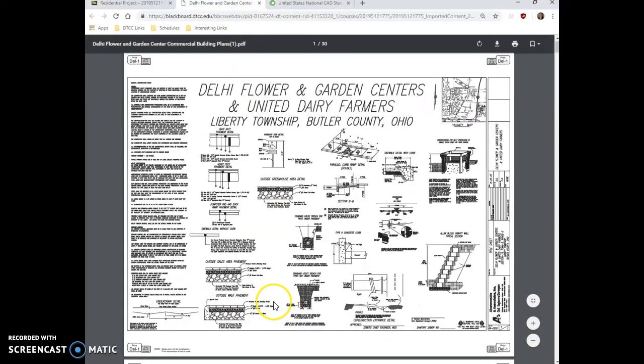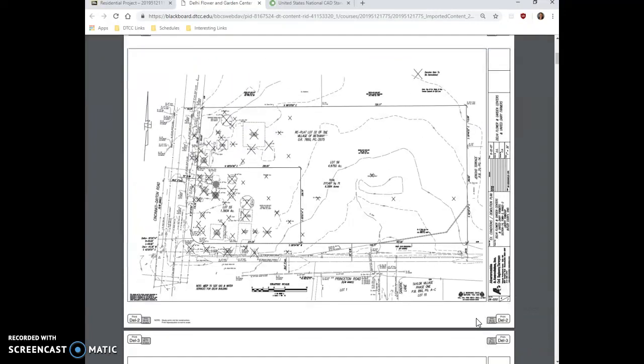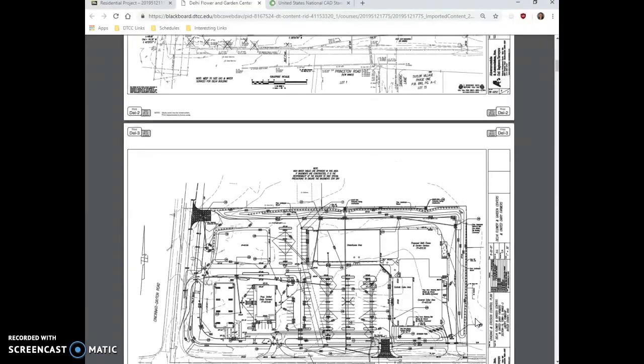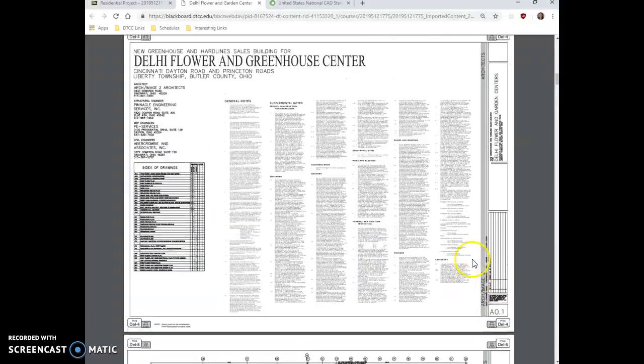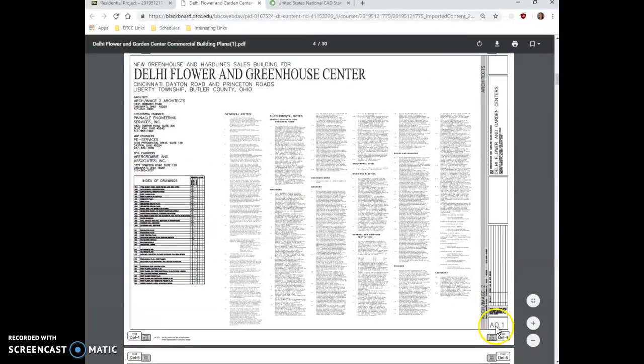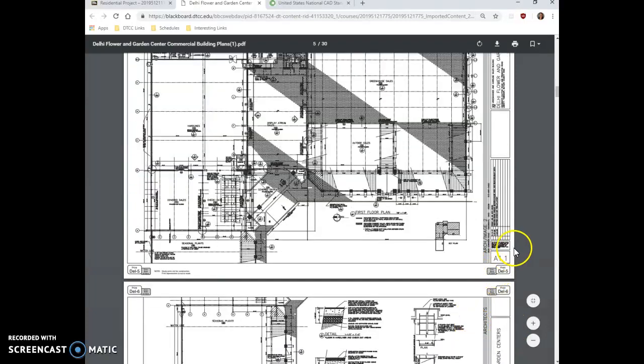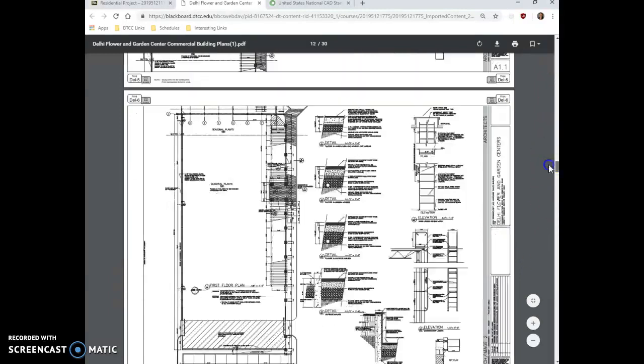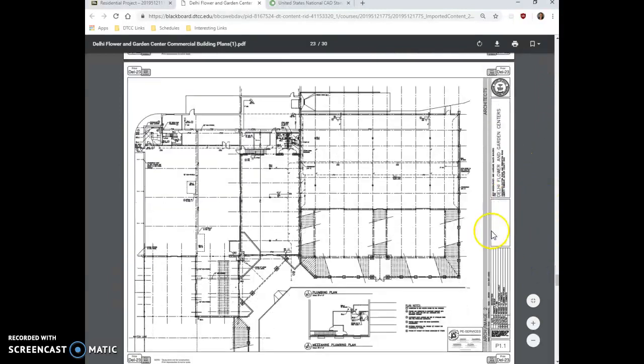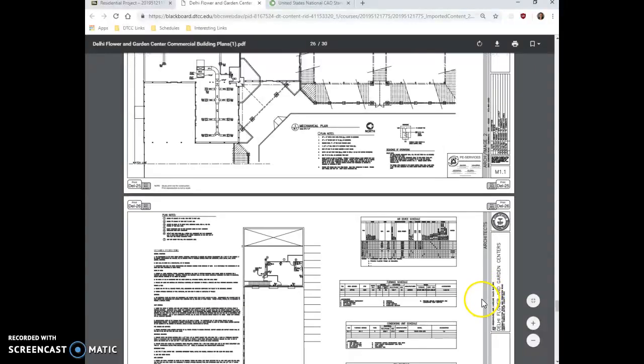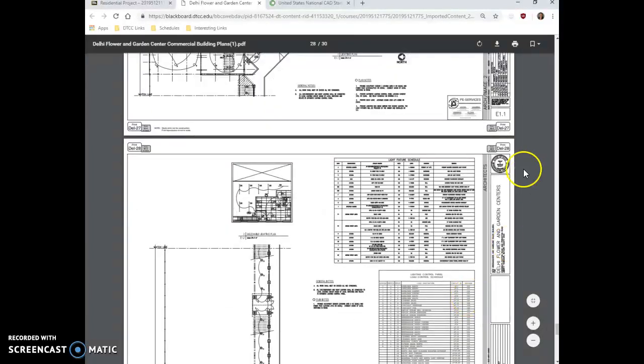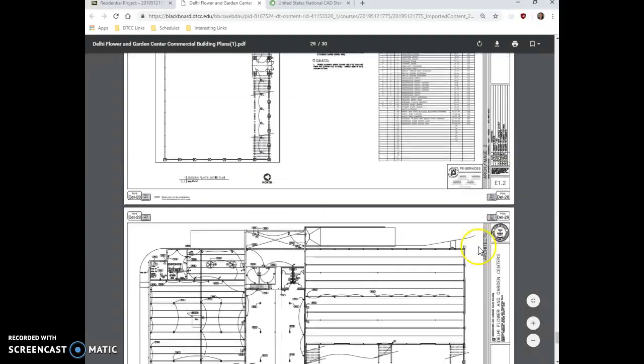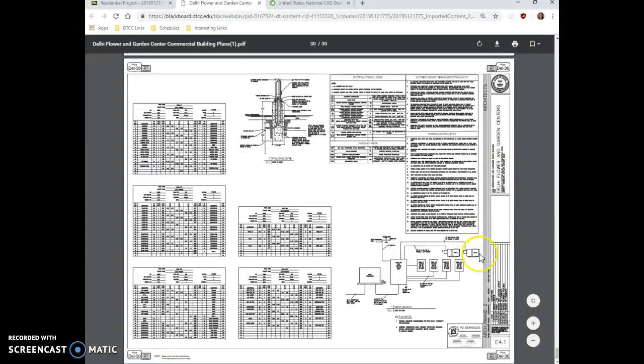If we take a look at this drawing set here, you're going to notice in the title block that there's different names and numbers to these sheets. So let me get over here. You'll see on this title block, this sheet is named A0.1, this one's A1.1, and then if we scroll down through a little bit more, we're going to start to see sheets that have even different designations. This one says M1.1, this one says E1.1, and these are all E drawings. So these all mean different things.